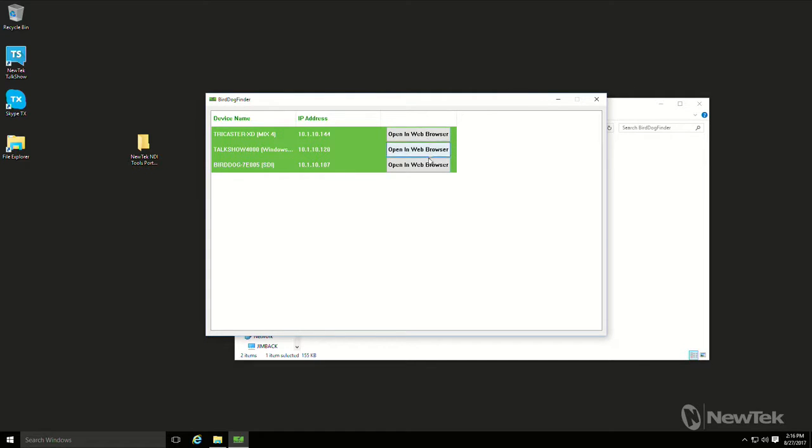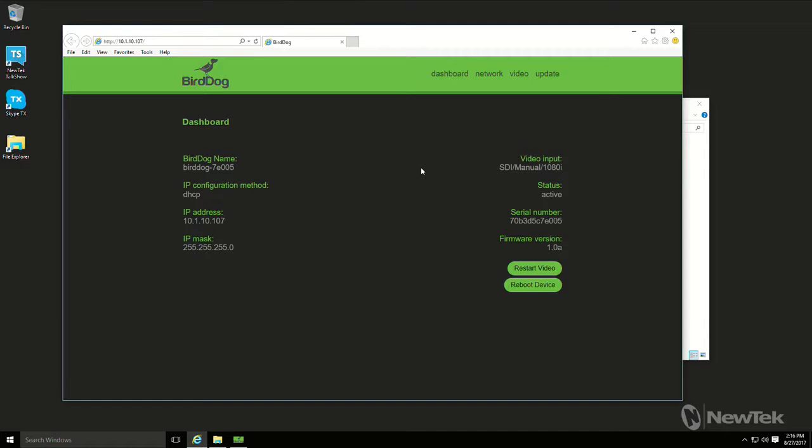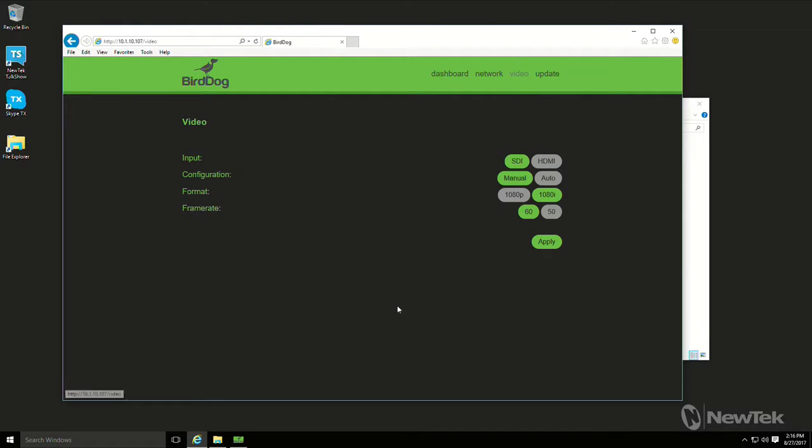So you can actually type that into a browser to get to the web page, or you could just click and it will actually open up the BirdDog web page for you. So this is a small web server running from the BirdDog. So it gives you all the pertinent information about the BirdDog and what we're going to do is just confirm some settings in the video network.